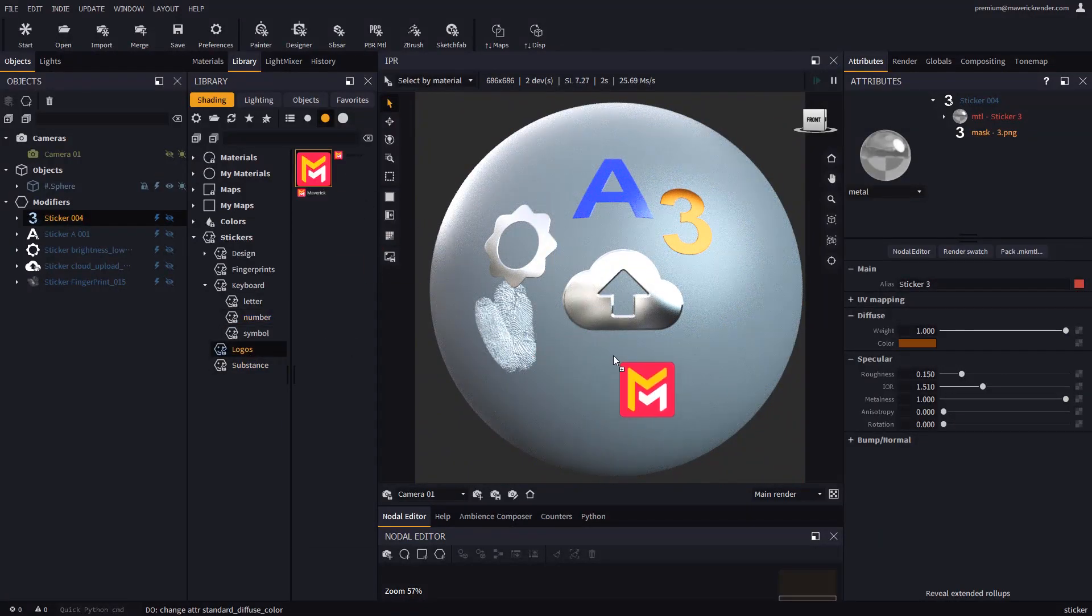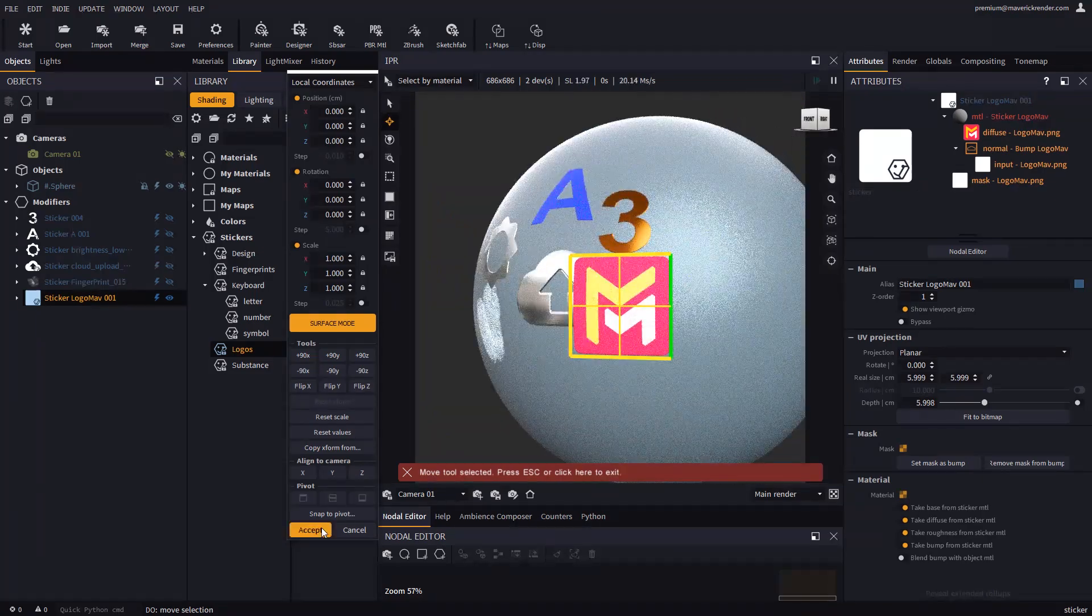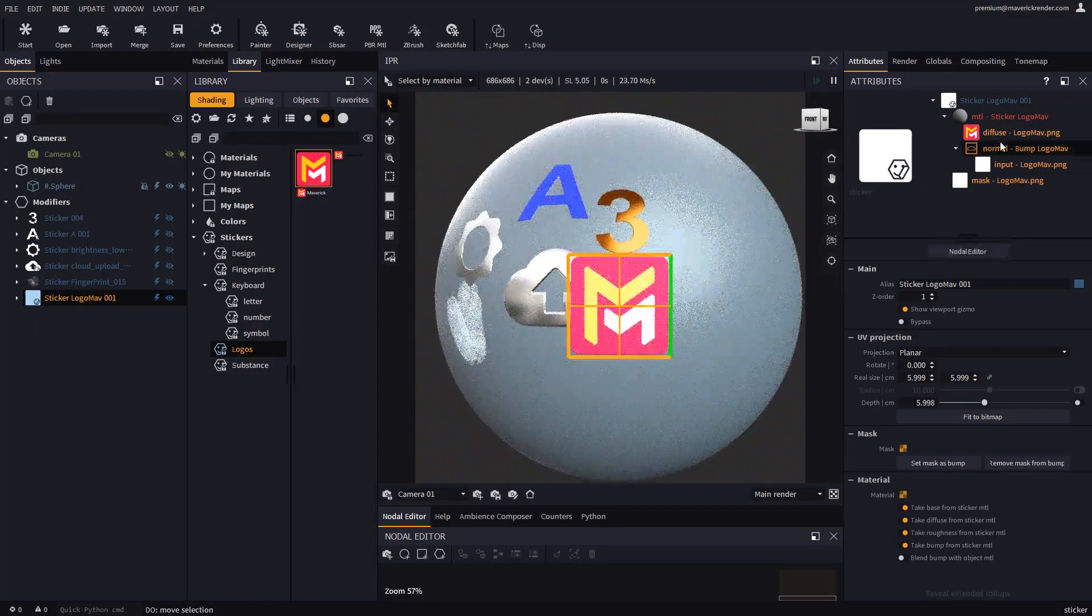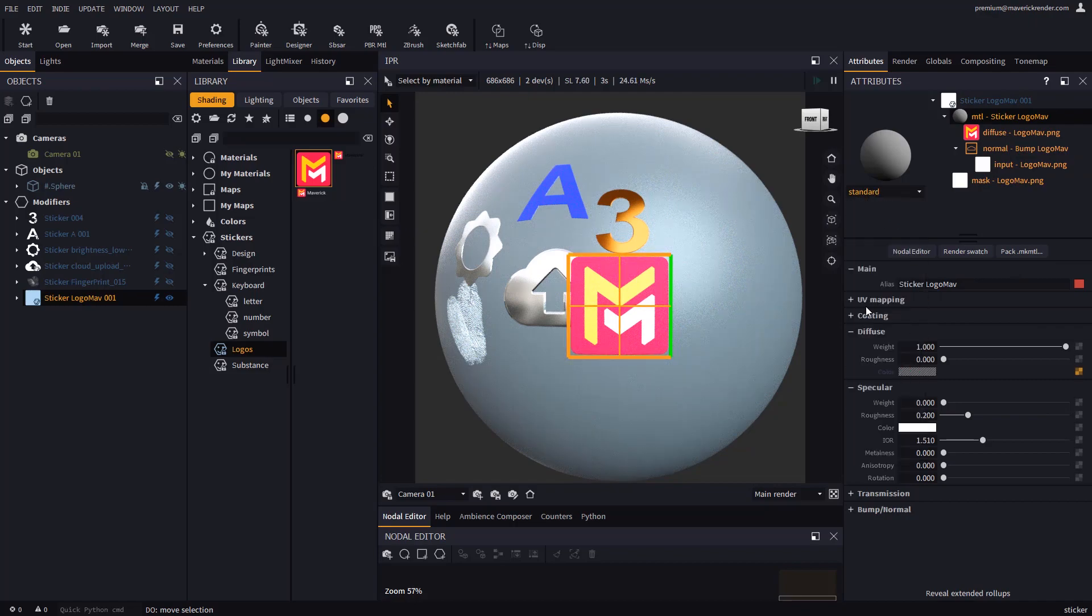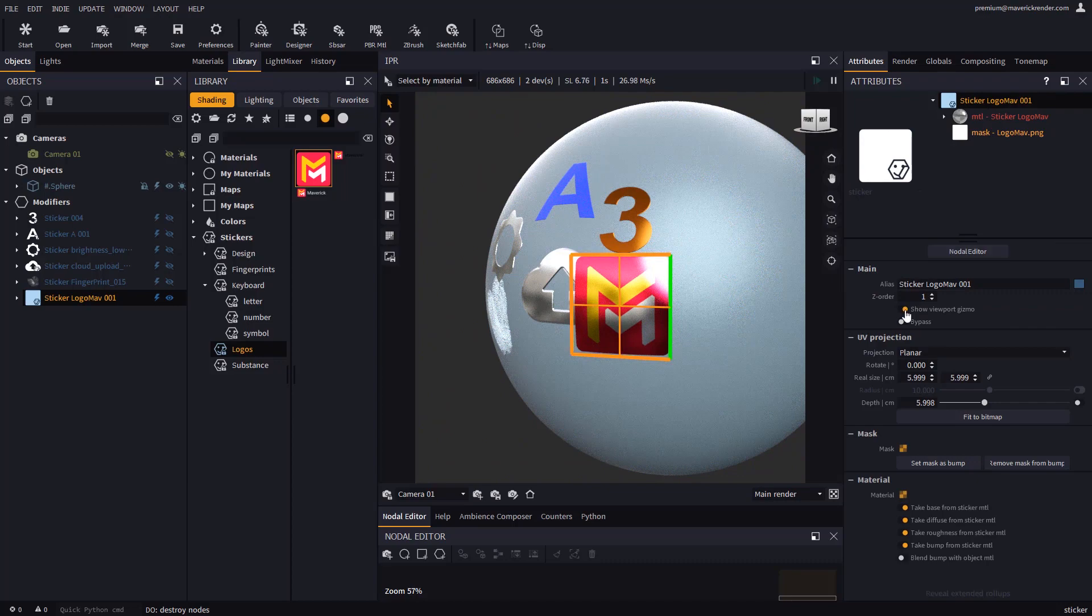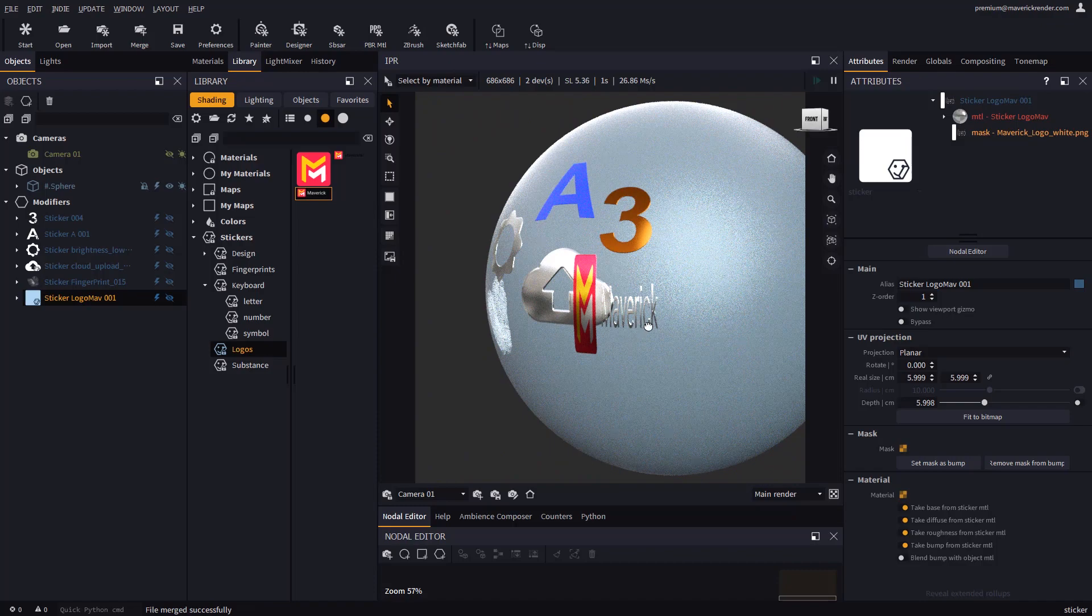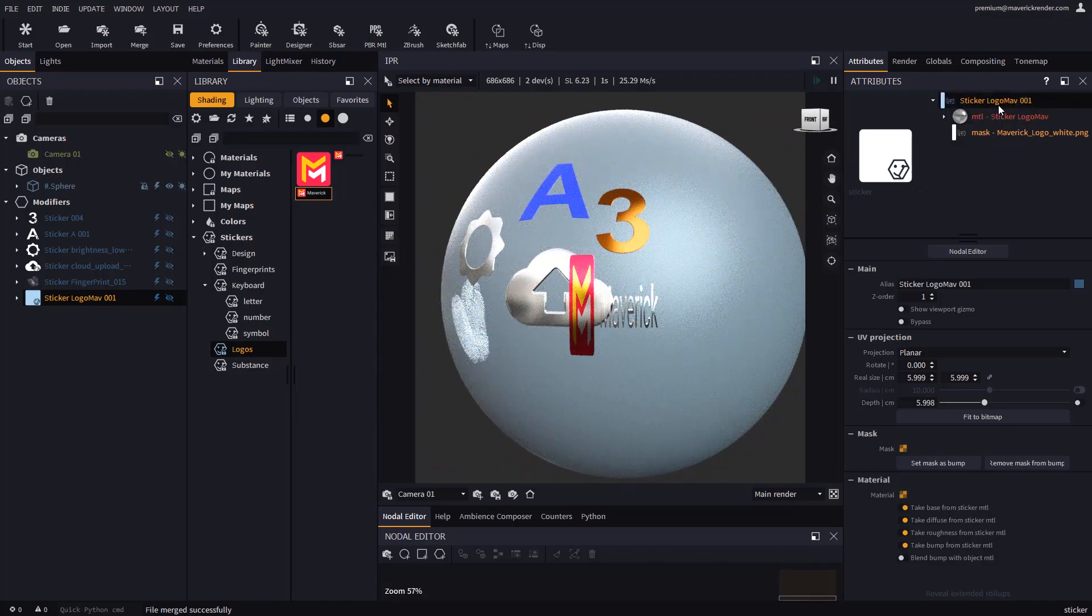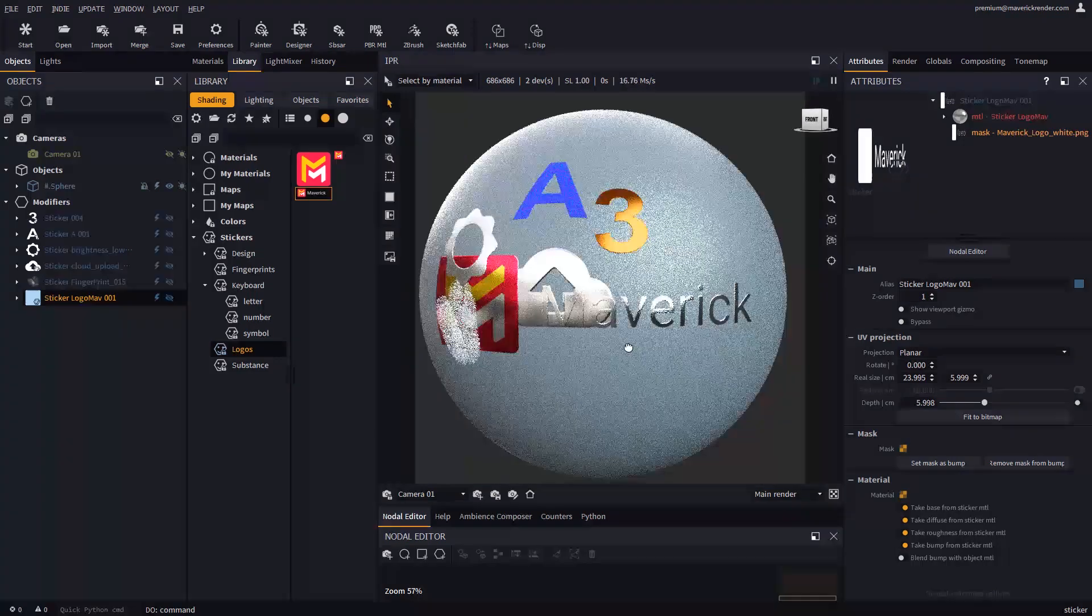Here's the Maverick logo. Do not forget to use the fit to bitmap button to quickly rectify a stretched aspect ratio after you swap maps with drag and drop.